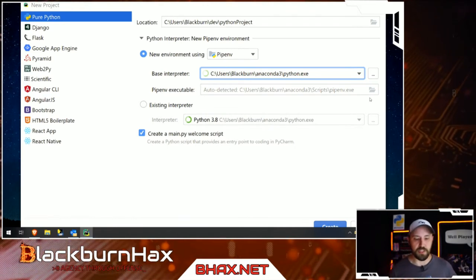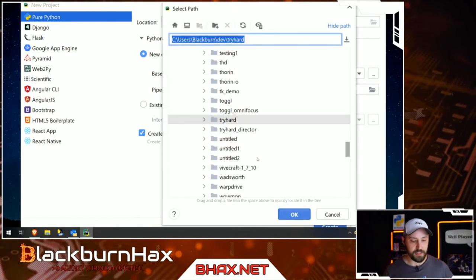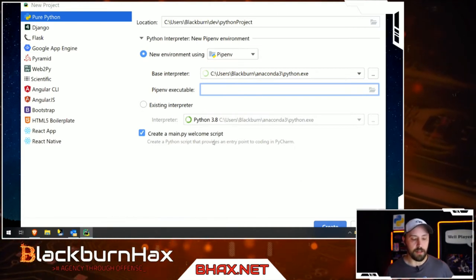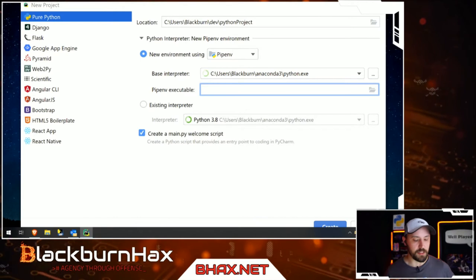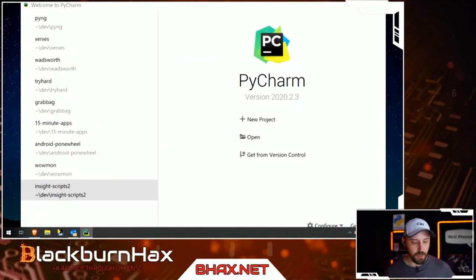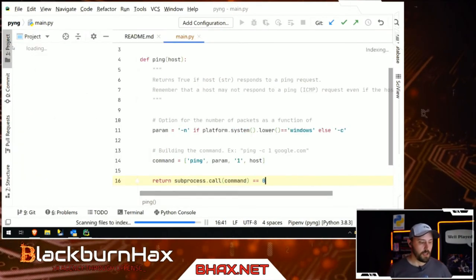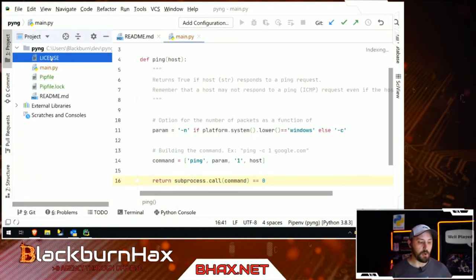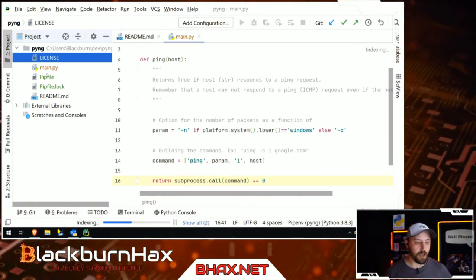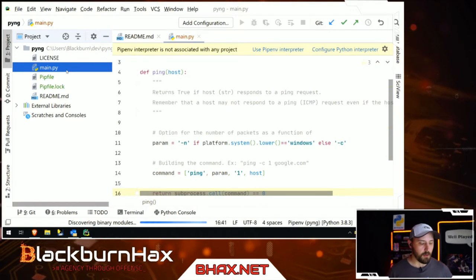If you need to manually locate pipenv, it's a matter of finding the pipenv file and clicking it — PyCharm usually finds it automatically. Hit 'Create' and it will build out the project. You'll see it's completely empty. I set this up on GitHub so there are a few extra files in here — don't be intimidated by that, it's not important right now.